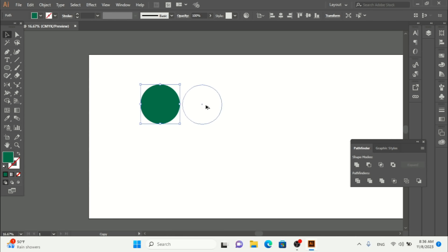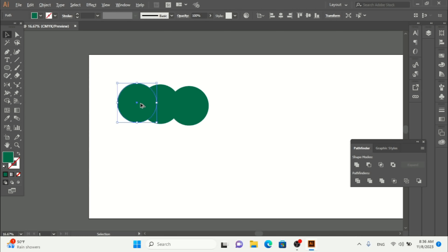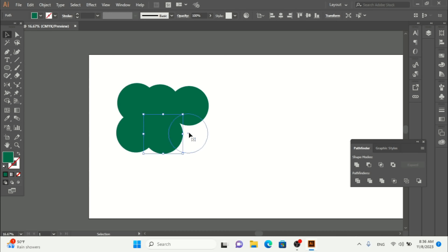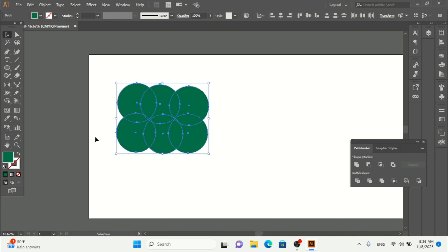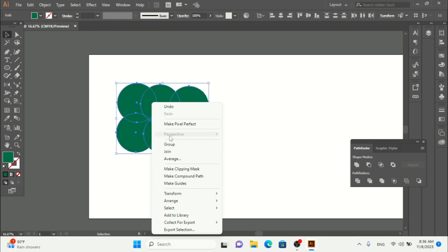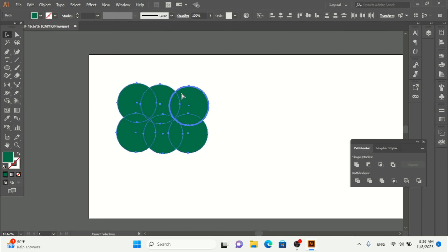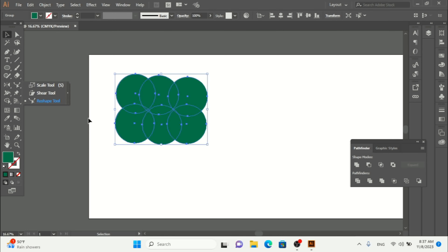I'm going to make some copies of this shape by pressing Alt and dragging. I'll add a few copies and then group them together by selecting everything on the artboard, right-clicking and choosing Group — or pressing Ctrl+G (or Command+G on Mac) to group them.